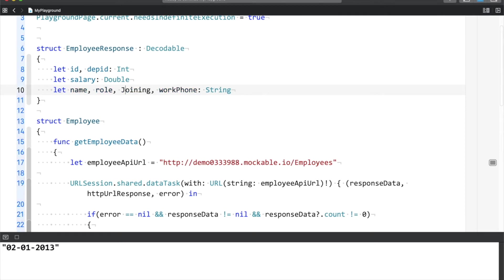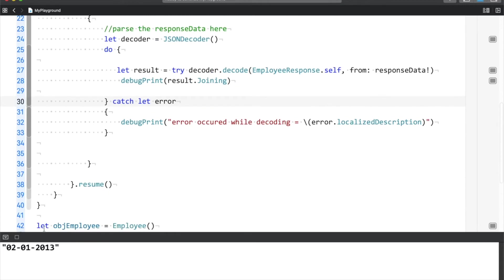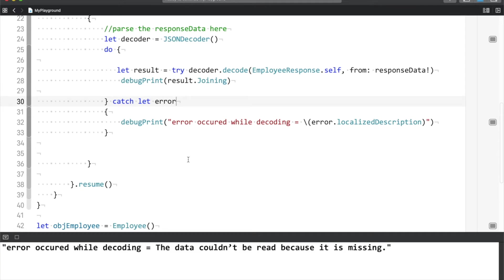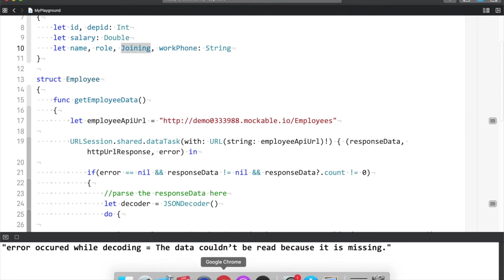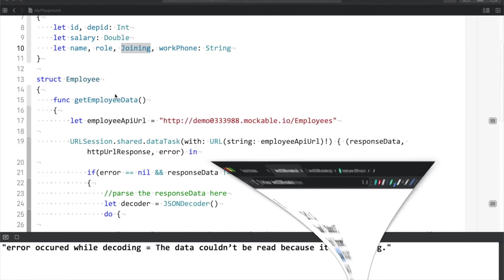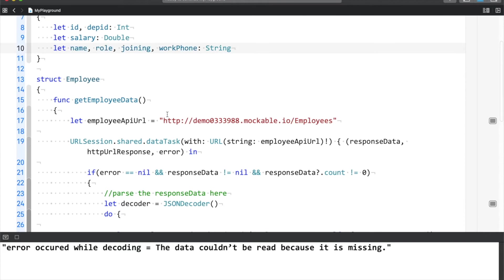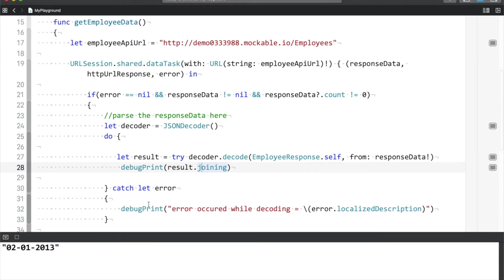Now let me demonstrate case sensitivity. I'll change 'joining' to have a capital J. I'll stop the app and run again. Now you can see I'm getting an exception — the message is 'the data couldn't be read because it is missing.' This means Swift, when trying to internally map 'joining', could not find it with a capital J in the server response. So these are really case sensitive. I'll revert back to a small j and run again — now you can see the joining date is coming fine.